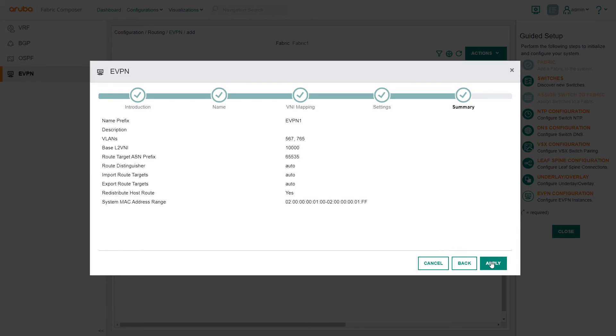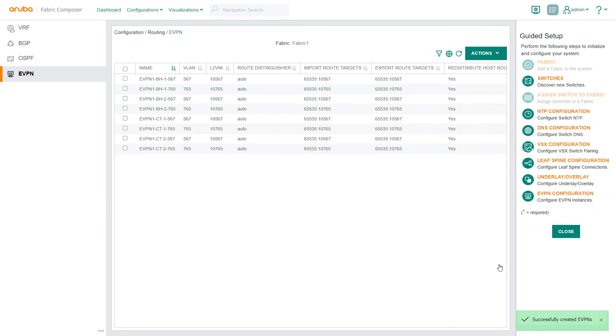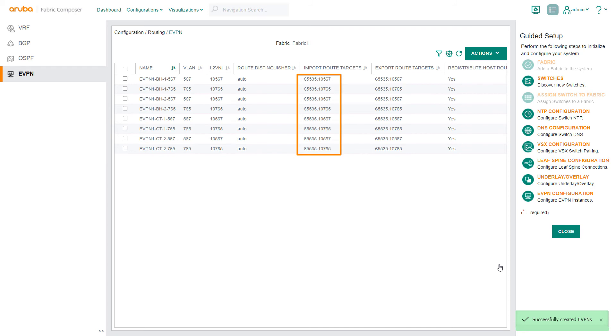On the EVPN screen, we verify that the VLAN to L2VNI mappings have been correctly configured. Here you can view automatically provisioned values such as Route Distinguisher and Import Targets required for BGP.